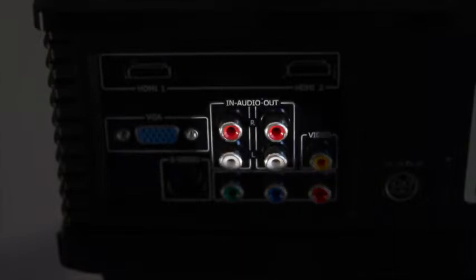There is a VGA input for PC connection, S video input, and composite video inputs as well as component input. Stereo audio in and out is provided on RCA sockets.